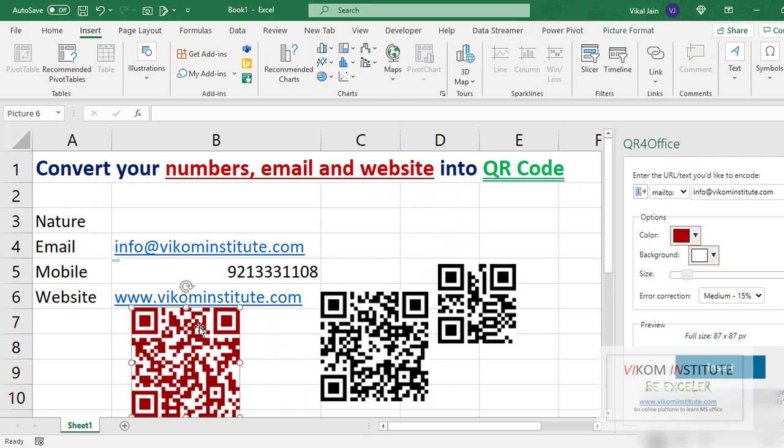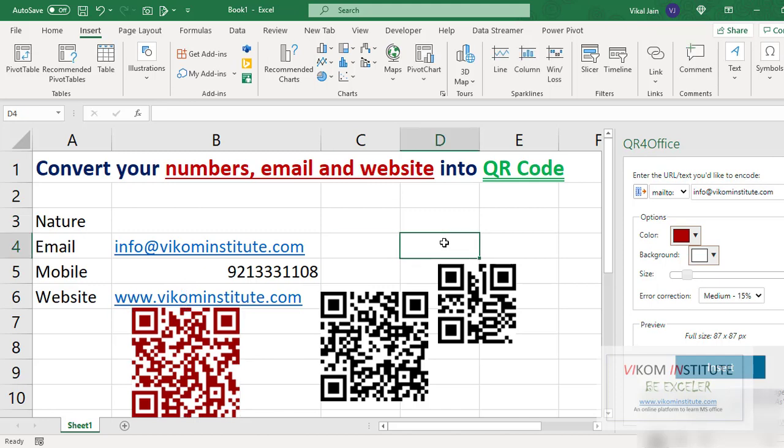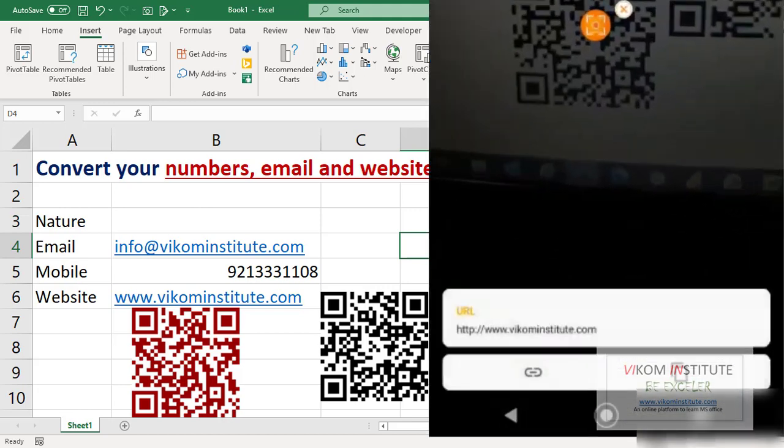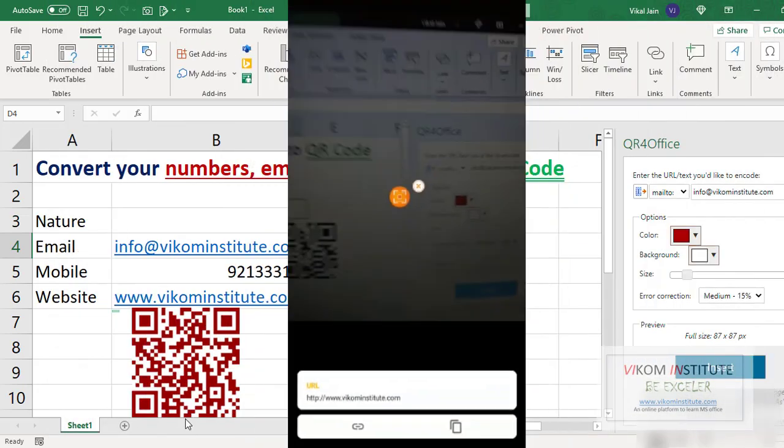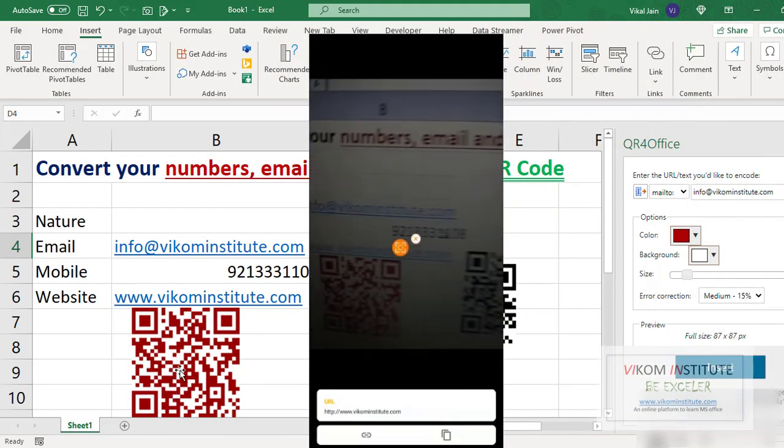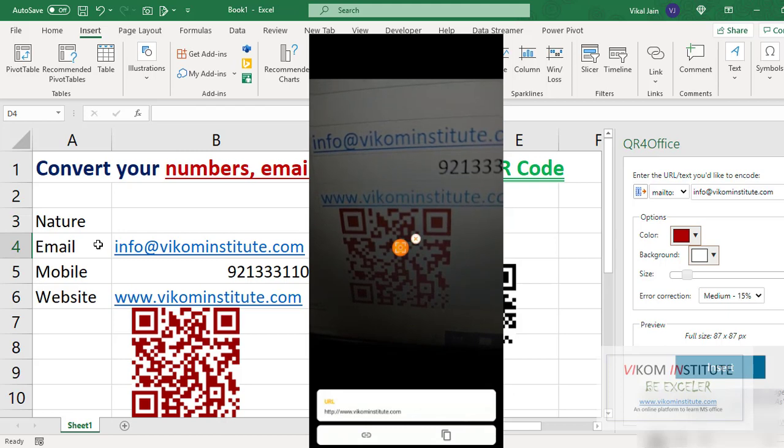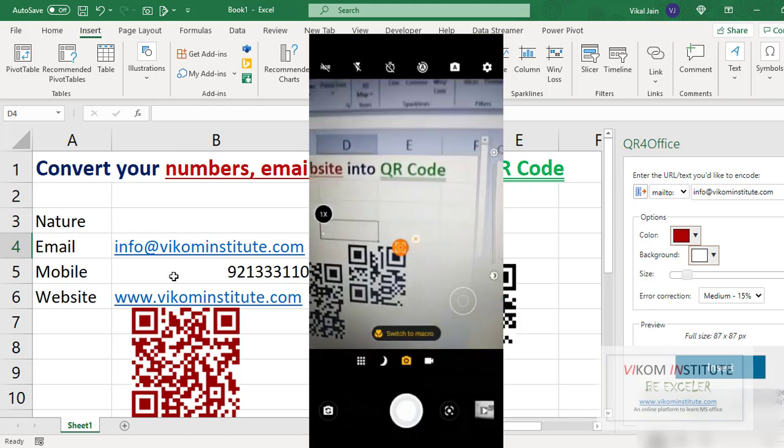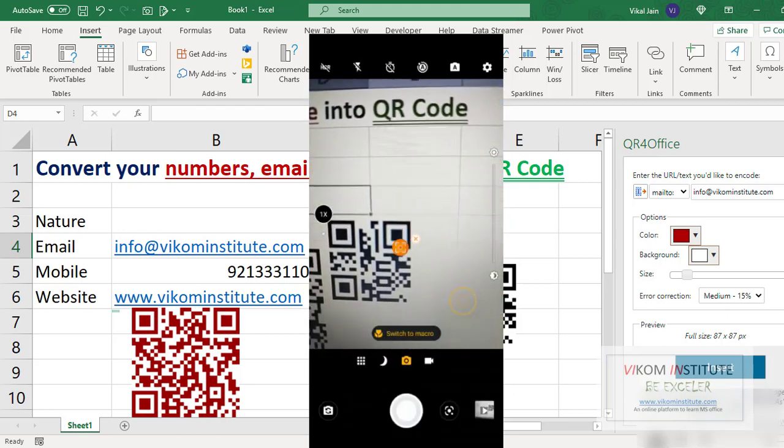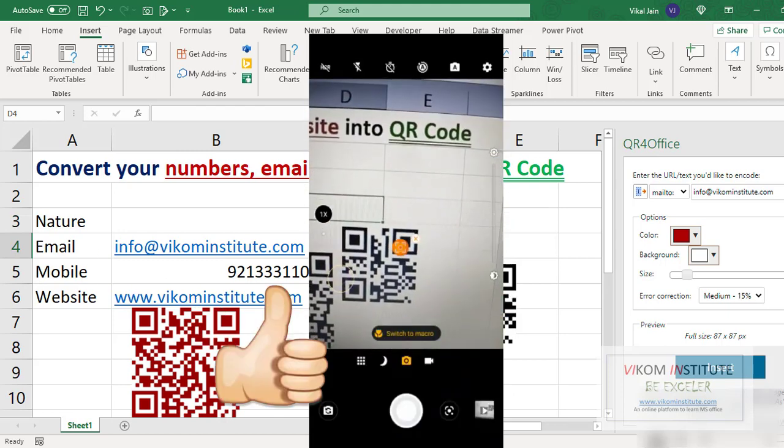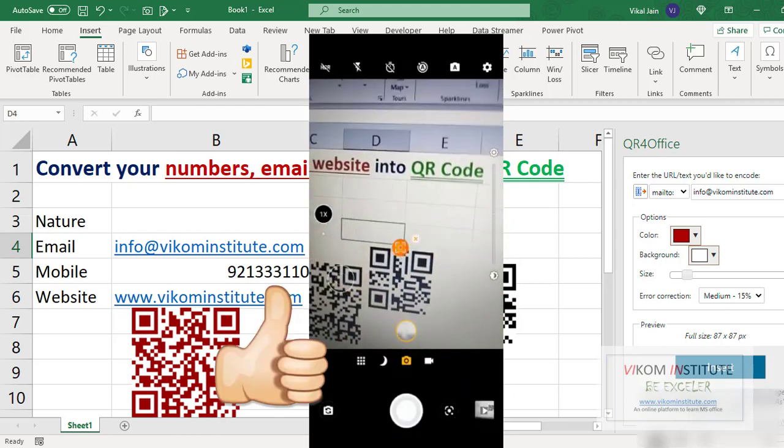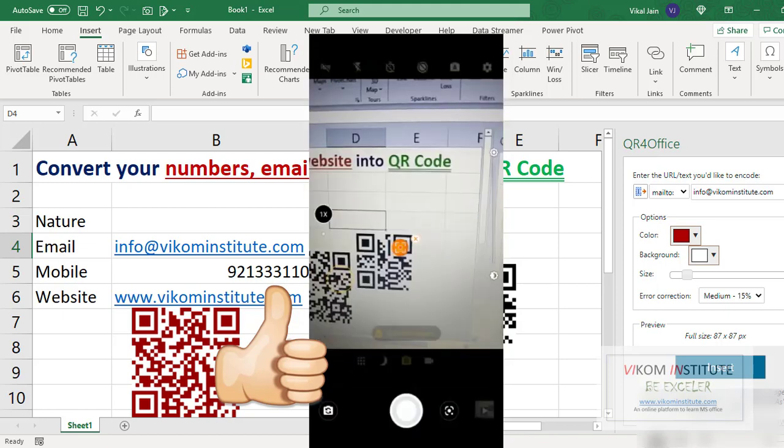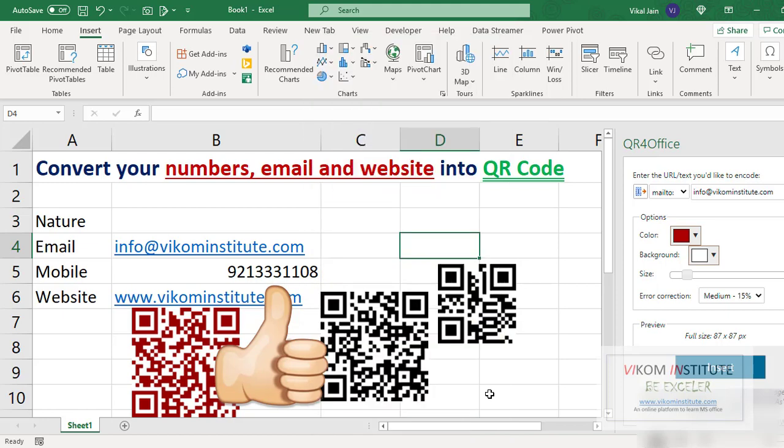It will provide the email ID through camera scanning. The procedure is just open the camera and scan, and it will directly open this email ID, phone number, and website through this QR code. So keep enjoying and keep learning.